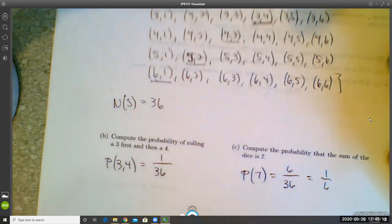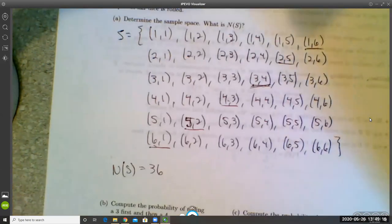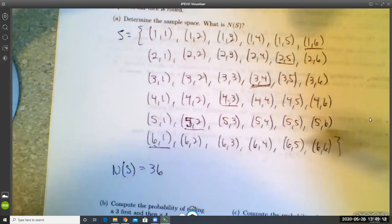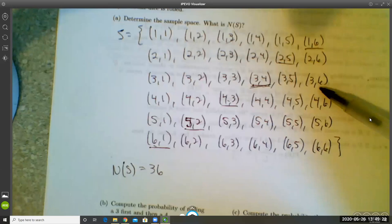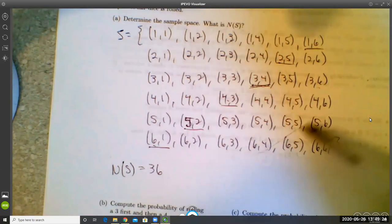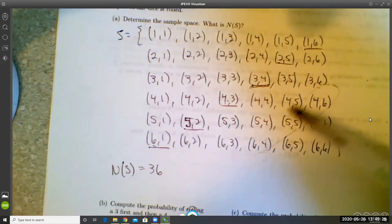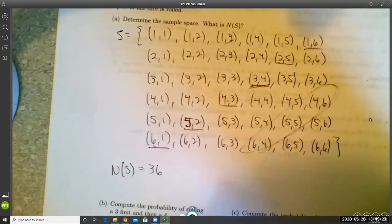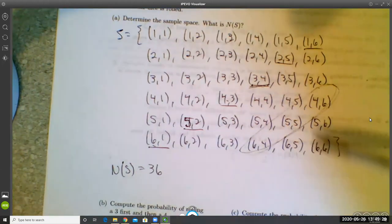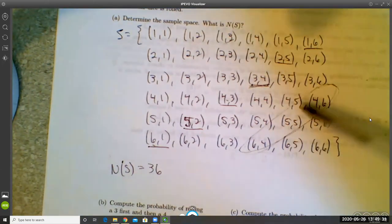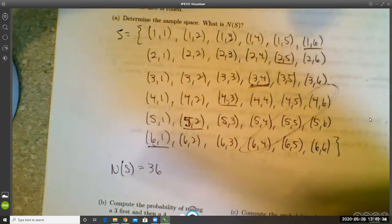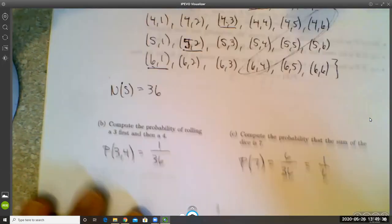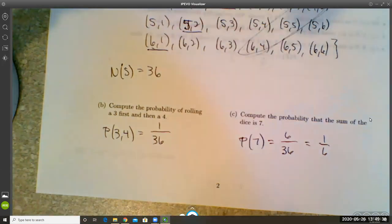For comparison, the probability of rolling a sum of 10 is only 3/36, since there are only three outcomes on that diagonal. So you're half as likely to roll a ten as you are to roll a seven.